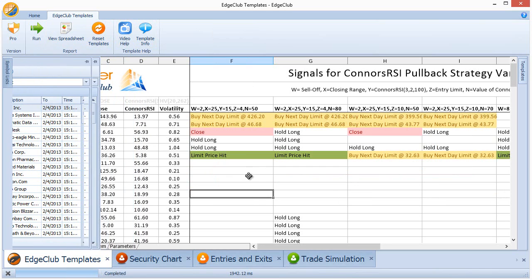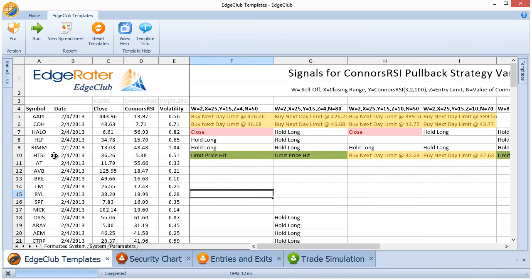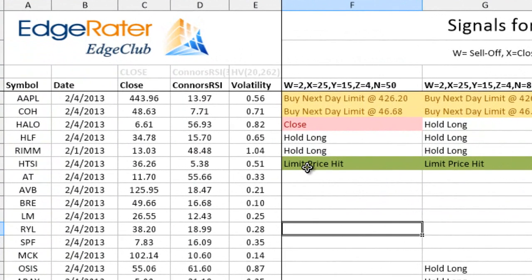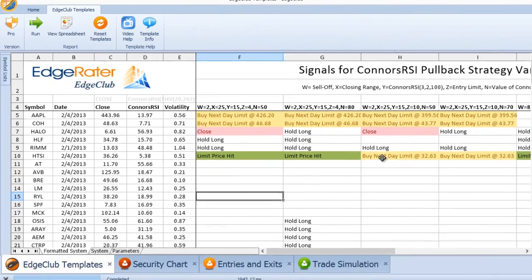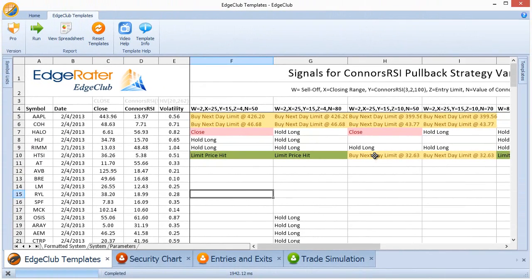What you'll see here is that HTSI, which previously had triggered a buy limit, has now turned green — the limit price was actually hit today. So if you had set the limit order in for today, it would have been hit. On some of these other strategies it's not quite hit, but it's indicating that if the stock closes today at this same price, tonight there will be a next-day limit order to enter.